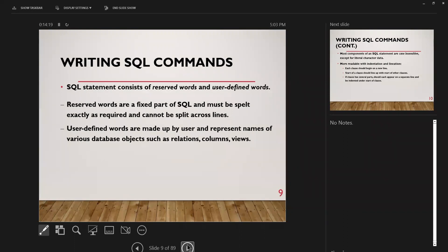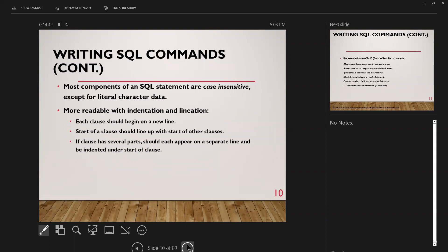An SQL statement consists of reserved words and user-defined words. Reserved words are a fixed part of SQL, must be spelled exactly as required, and cannot be split across lines. User-defined words are names of database objects like tables, columns, and views. Most components are case-insensitive. It's more readable when indentation and line breaks are used. Each clause should begin on a new line, start of a clause should line up with others, and if a clause has several parts, each should be indented.